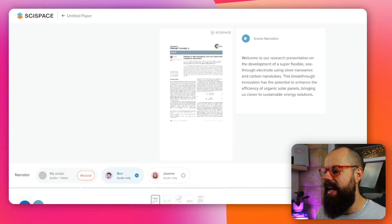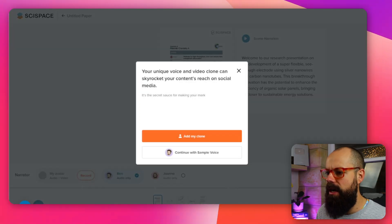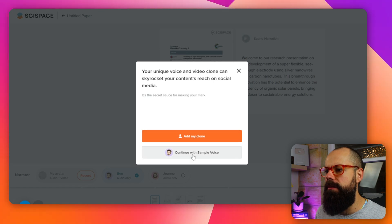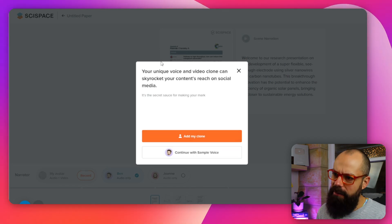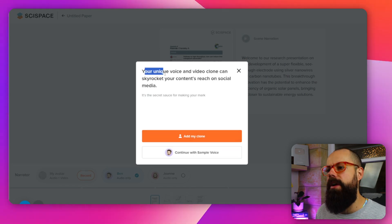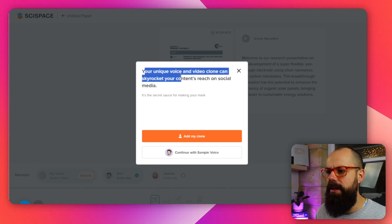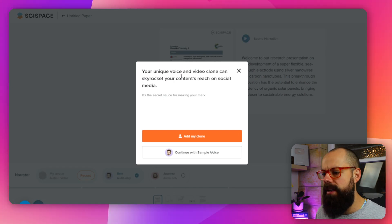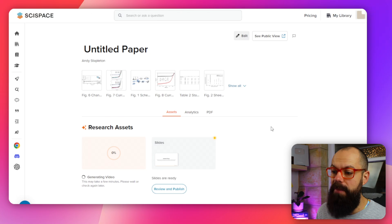Then you can generate and publish a video. We go in, add a clone, continue with sample voice. I do recommend you try to persevere through and create your unique voice and video clone if you feel comfortable with that, because I think it will make the video much better.